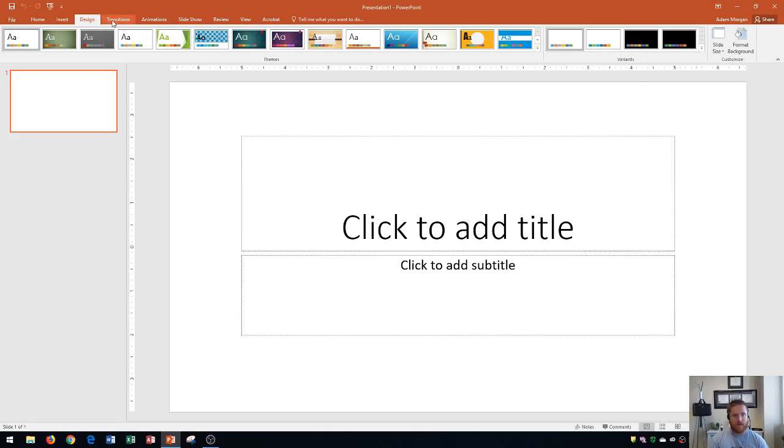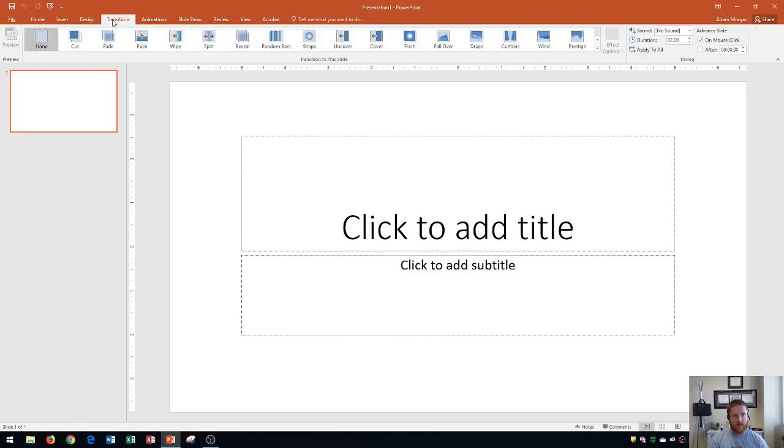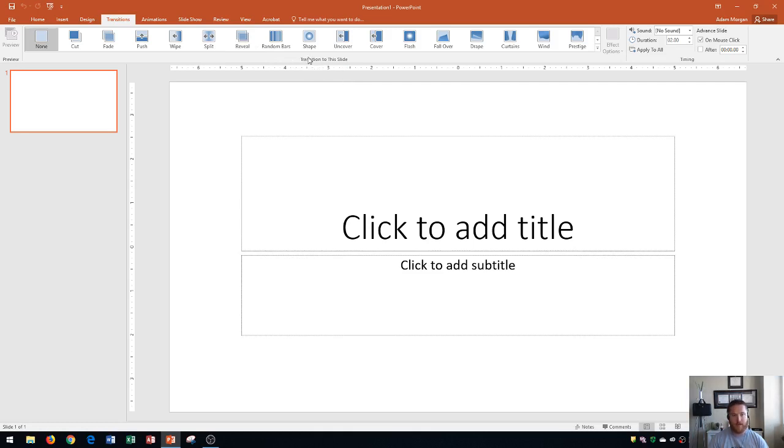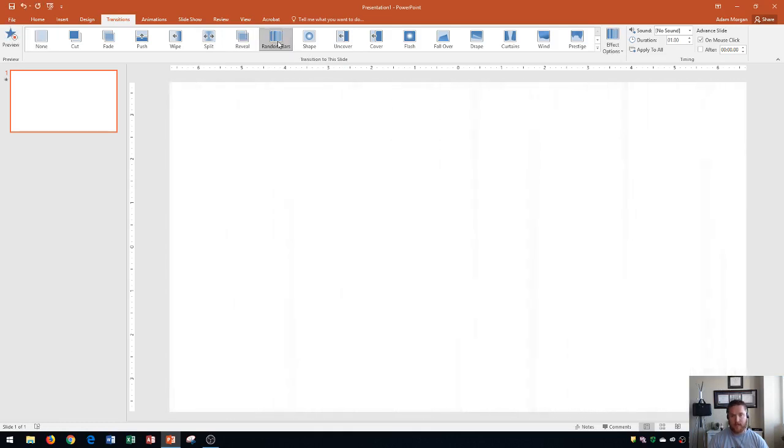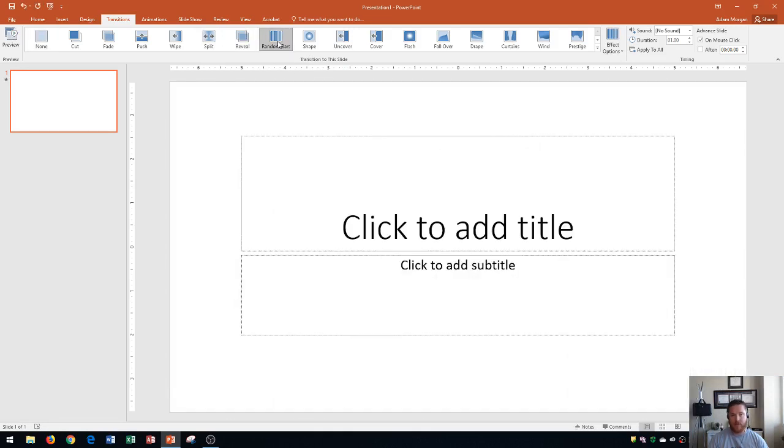As far as transitions goes, transitions is the way that you transition from one slide to another. What that means is, let's say I choose random bars, you'll see that's kind of the transition into that slide.